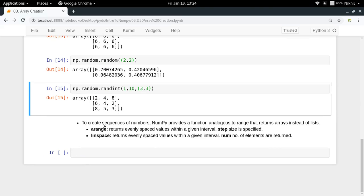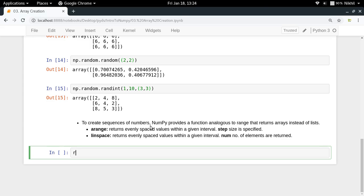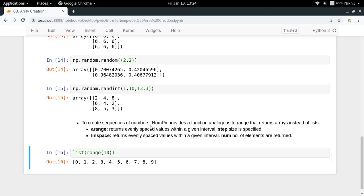What if you want to create a sequence of numbers? One way is to simply do list(range(10)), which gives you the sequence, then pass it to np.array.